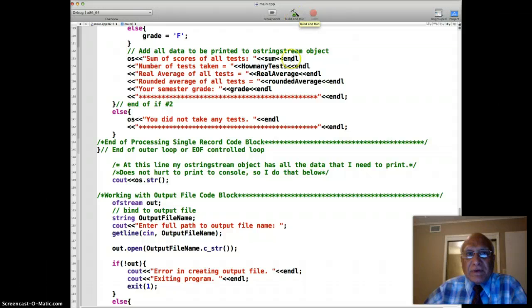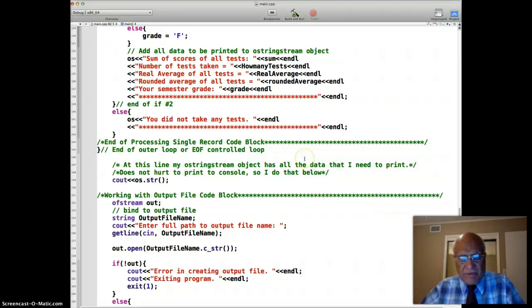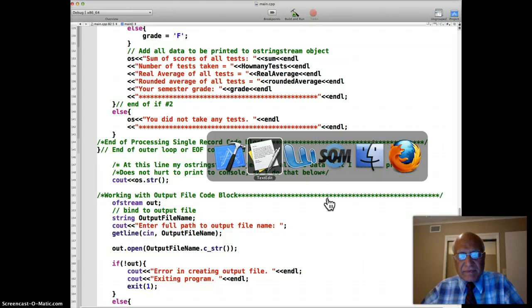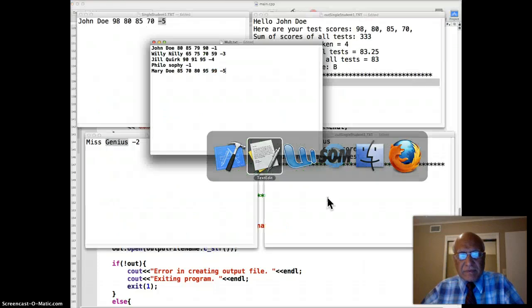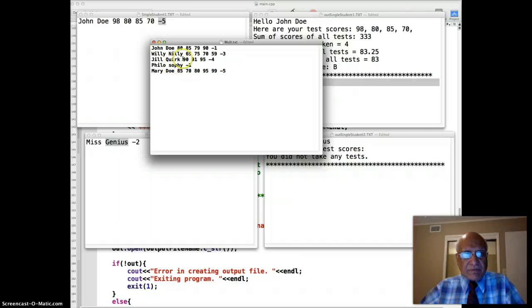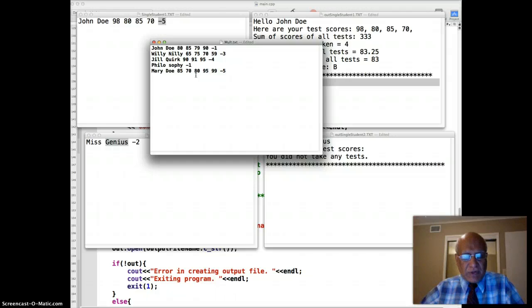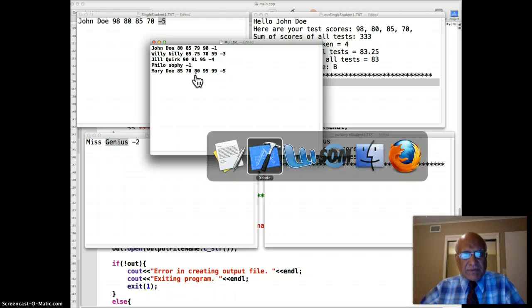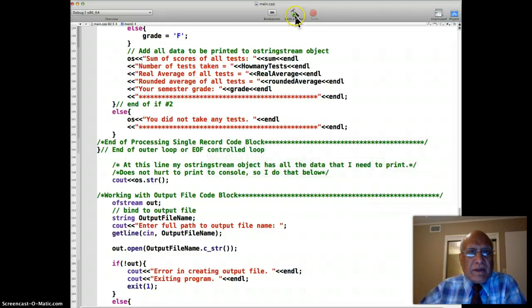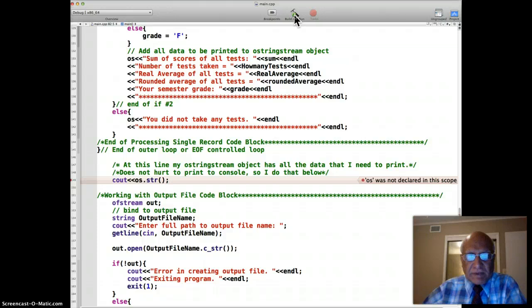So I'm going to I just showed you that file called multtxt which has multiple records. This one. And we are going to process that file. And output will be shown on the console as well as an output file. So let me go back to my Xcode. And I do the build and run. And you will see that it's really pretty simple. Okay.